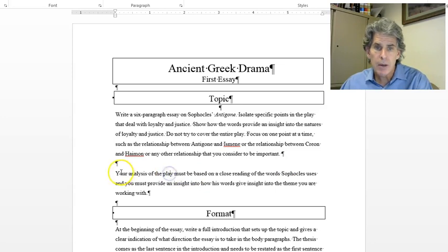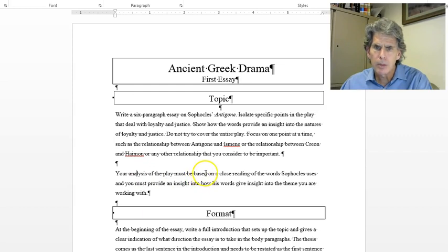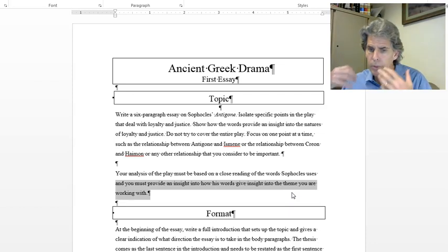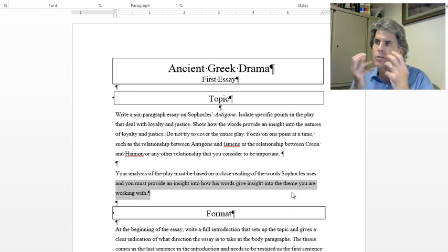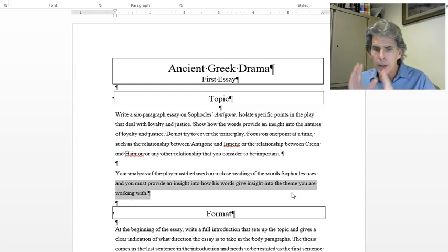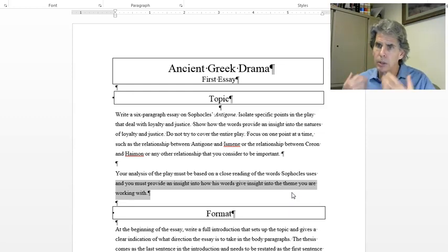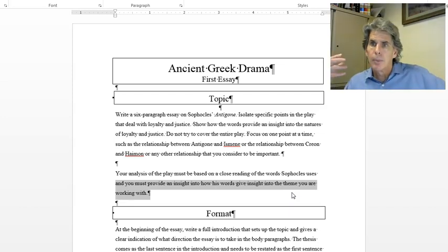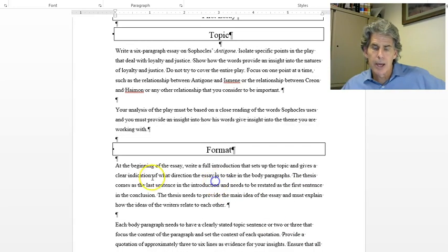Your analysis of the play must be focused on a close reading of the words Sophocles uses, and you must provide an insight — give insights into the theme you're working on. In other words, how do the words Creon uses show something about the nature of authority or justice, or how does Antigone speak to loyalty, or the afterlife, or the gods? Some kind of insight into that.